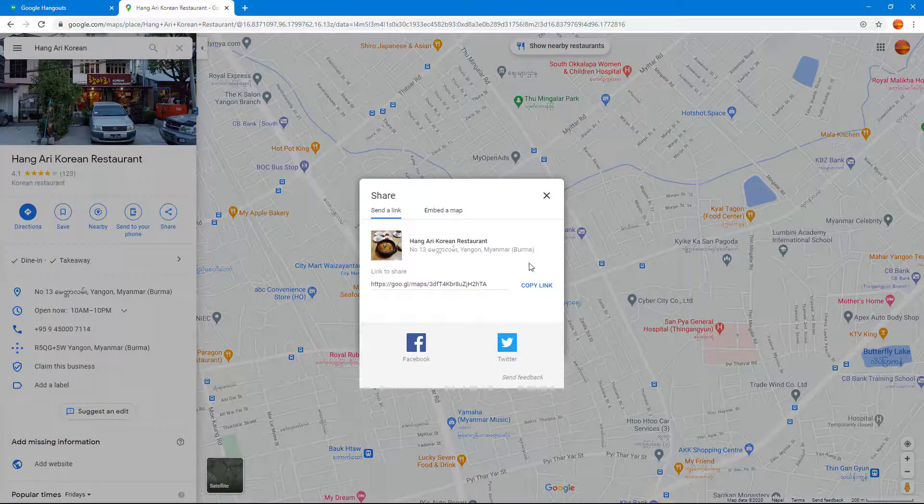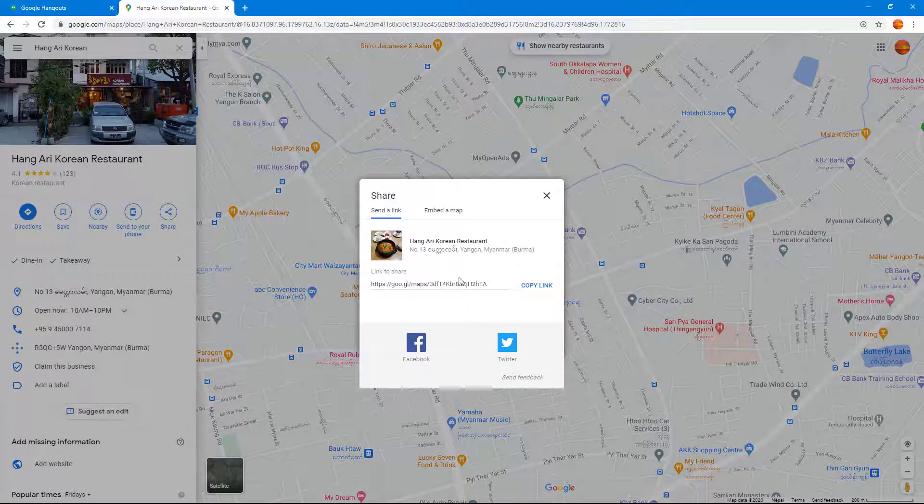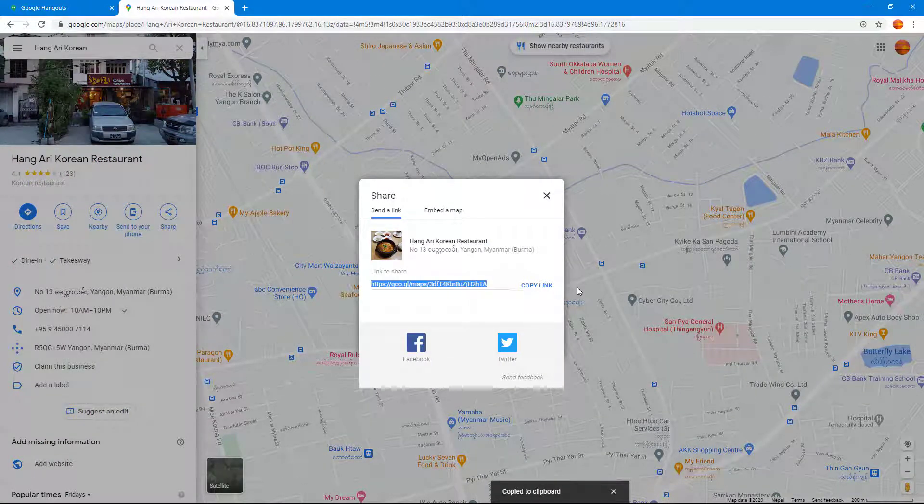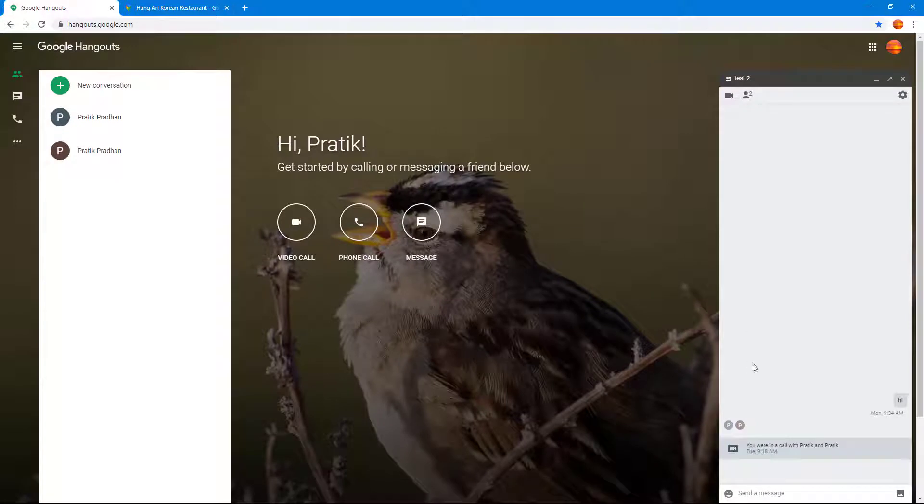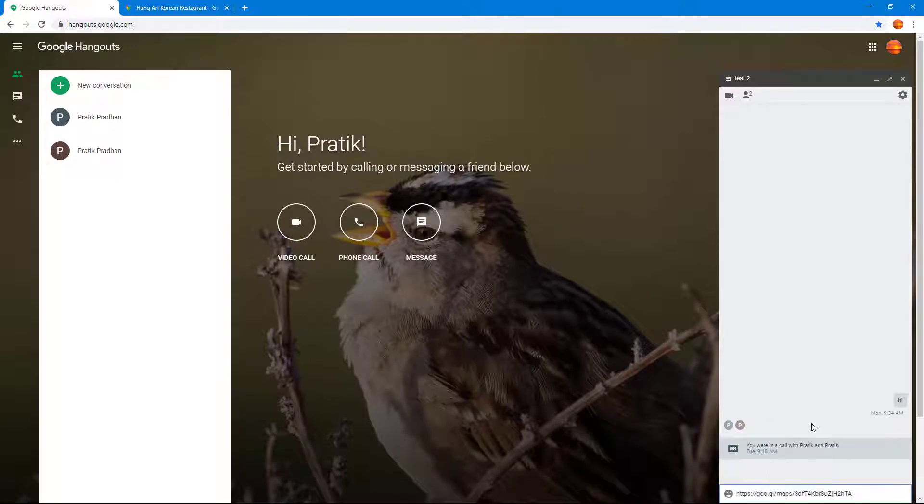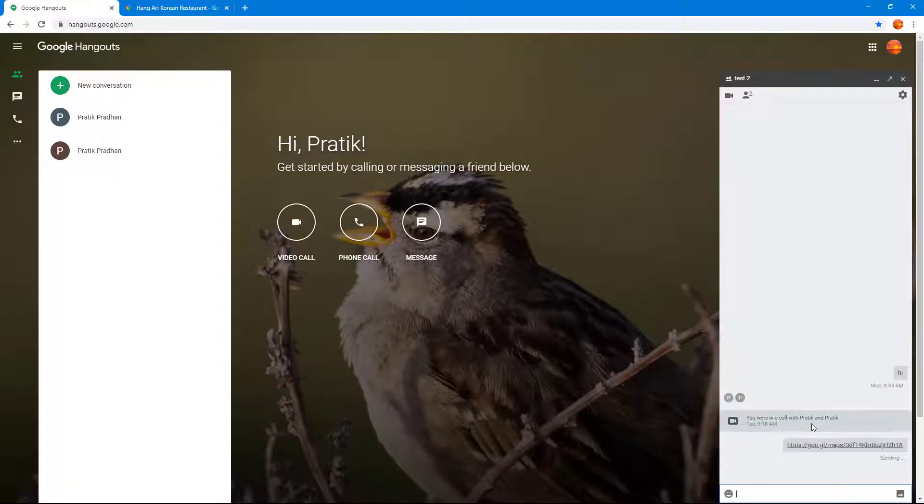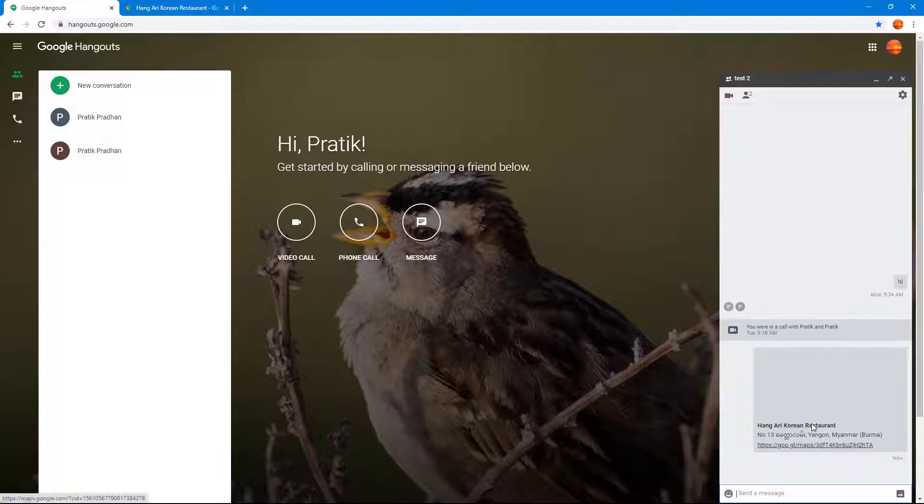And then I'm going to click on Share, where this link is generated. So I'm just going to copy out the link, go to Google Hangouts, and paste that in right there.